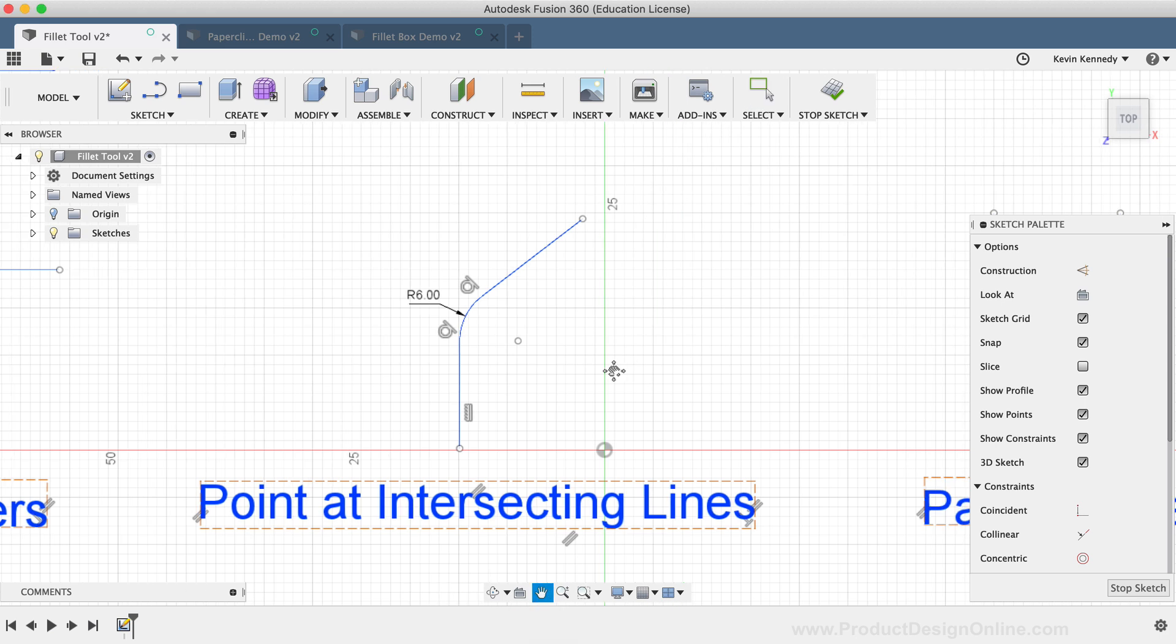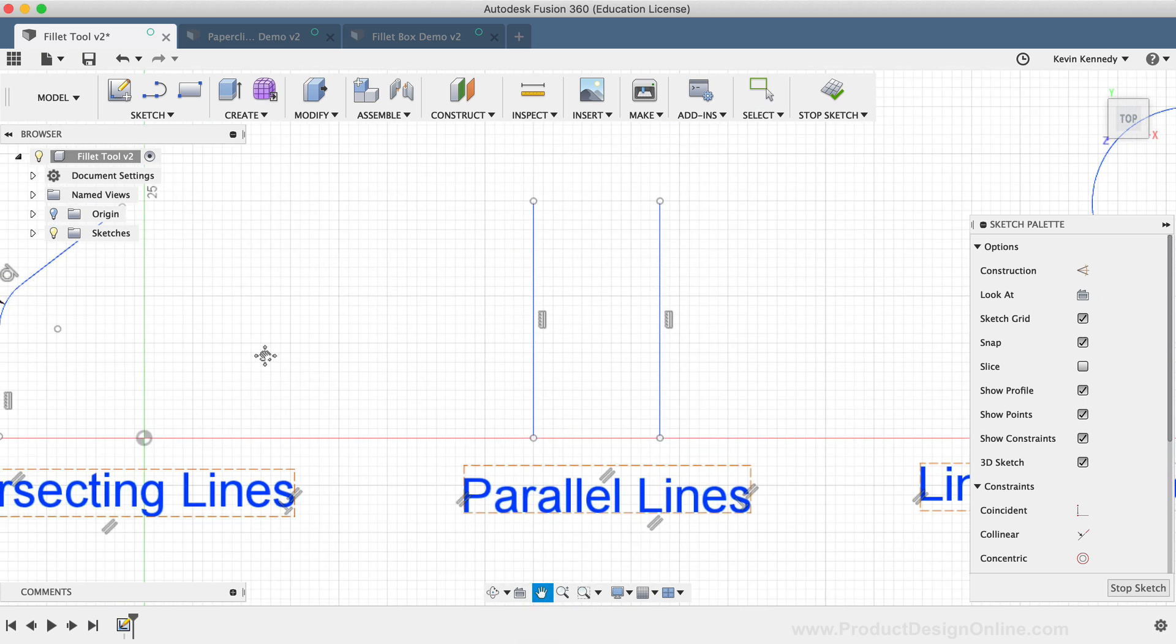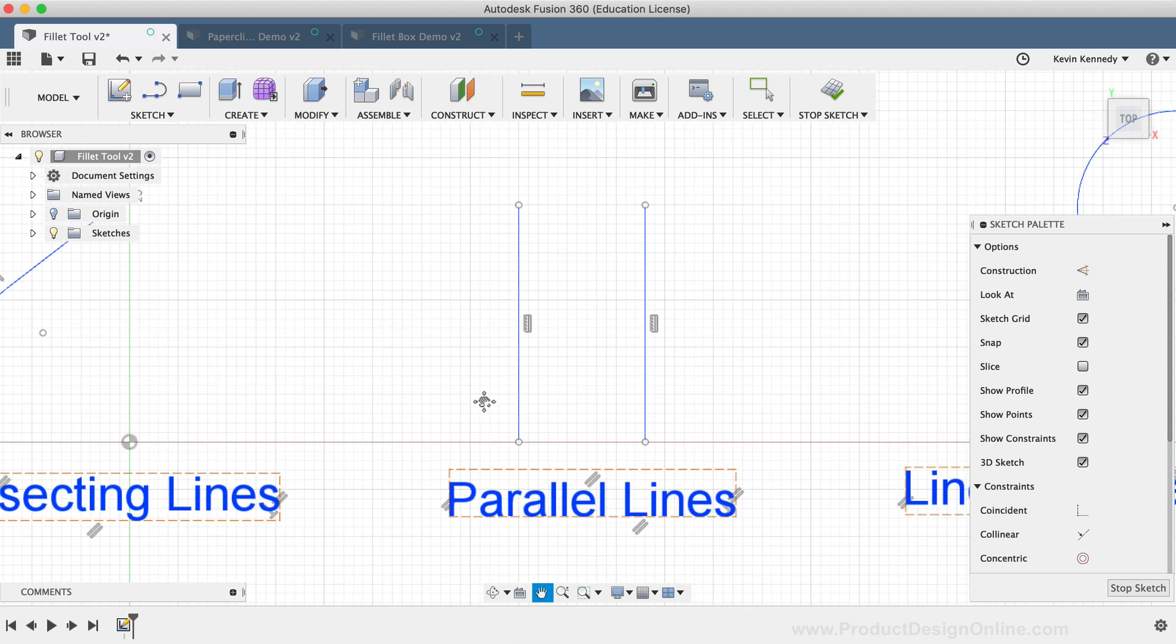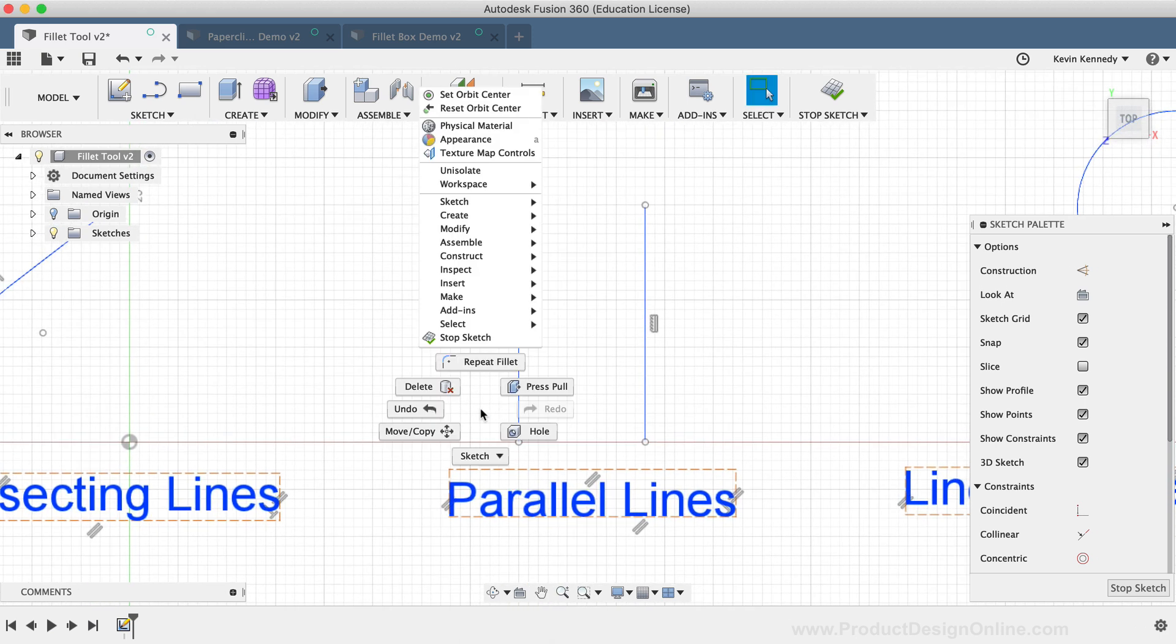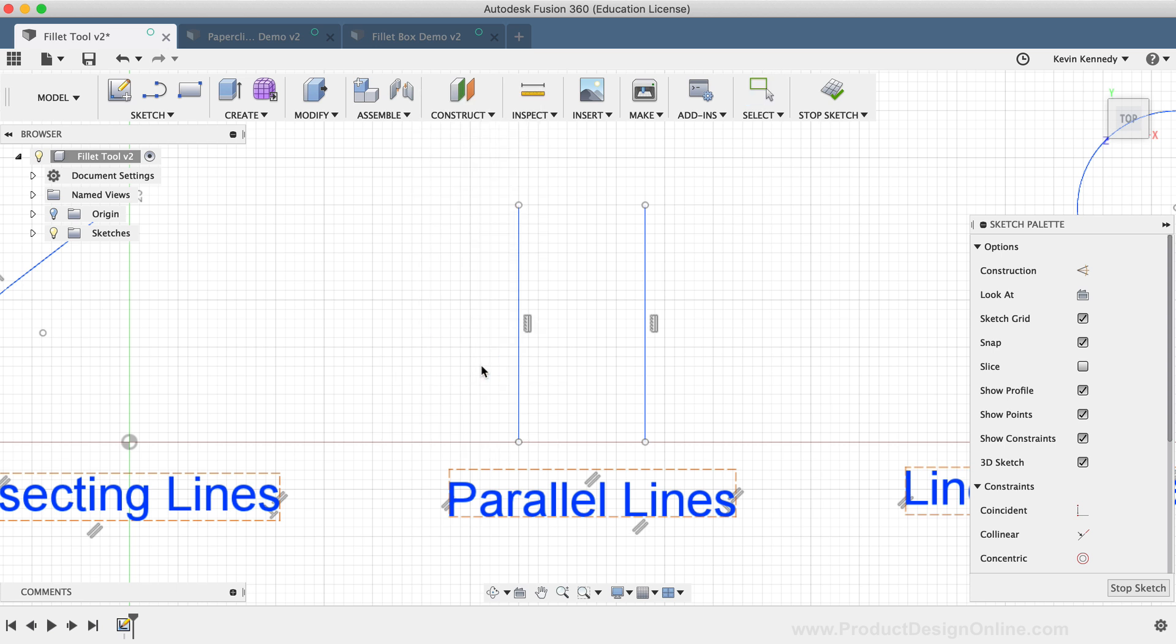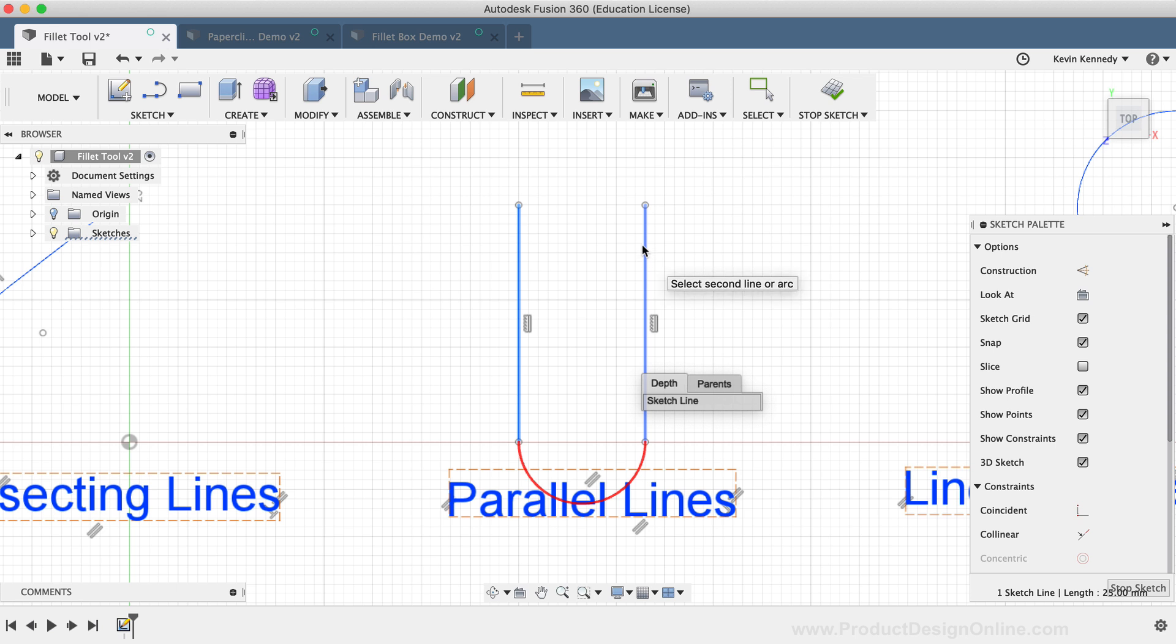The third type of geometry that the Sketch Fillet works with would be two parallel lines. I'll simply click both lines, and you'll notice that the Fillet essentially creates an arc that is tangent to the endpoints of each line.